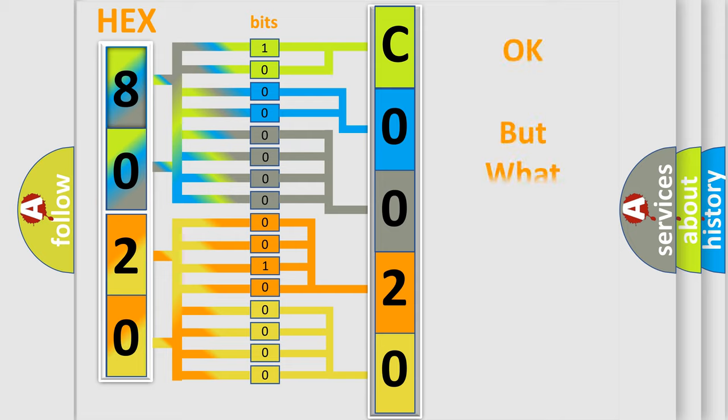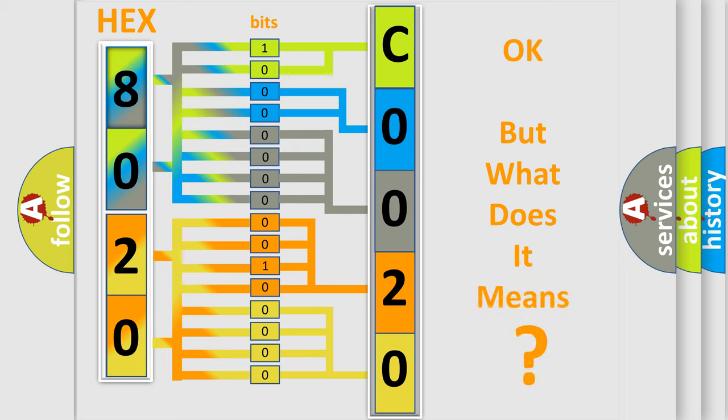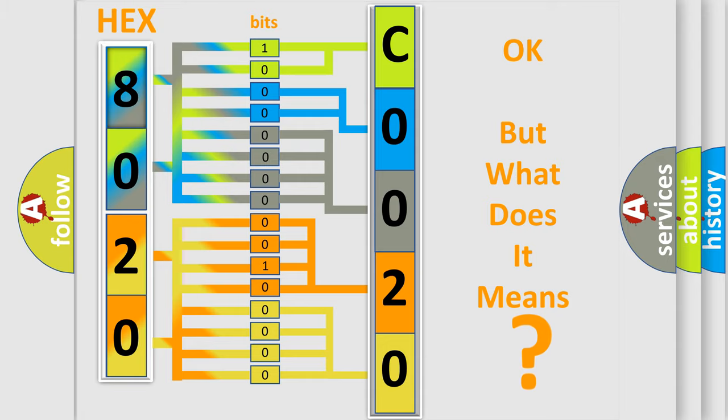The number itself does not make sense to us if we cannot assign information about what it actually expresses. So, what does the diagnostic trouble code C0020:16 interpret specifically for Jeep car manufacturers?